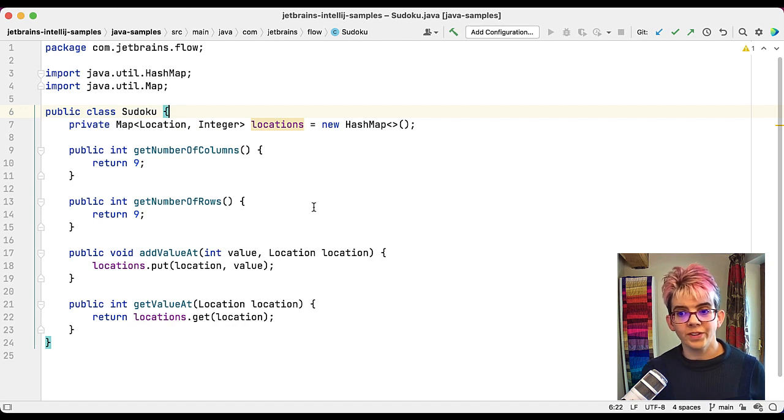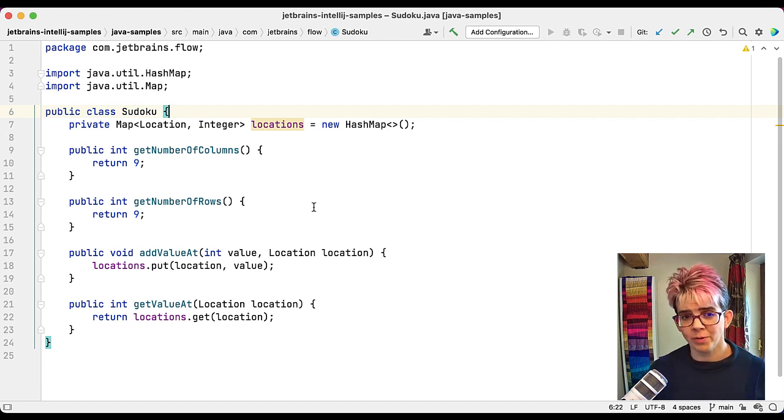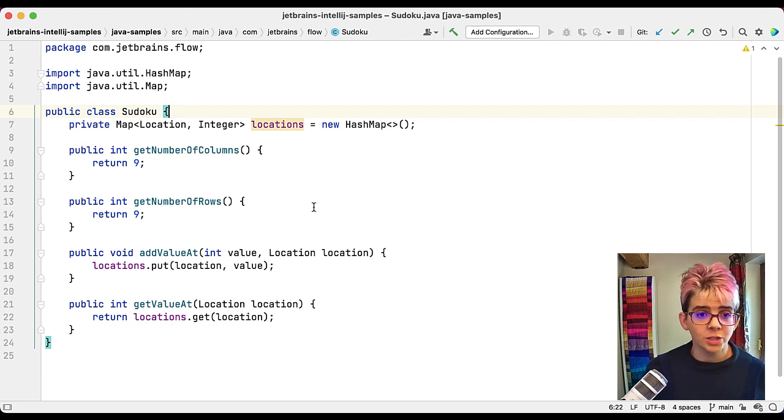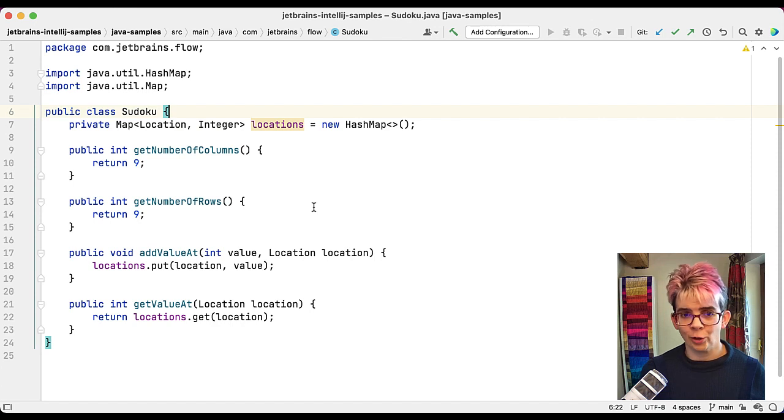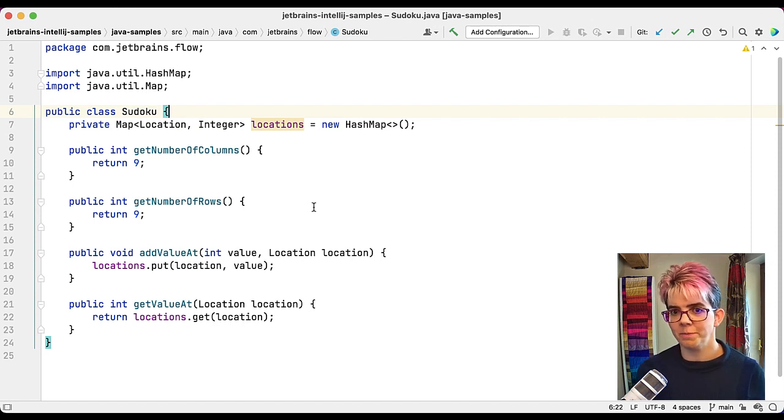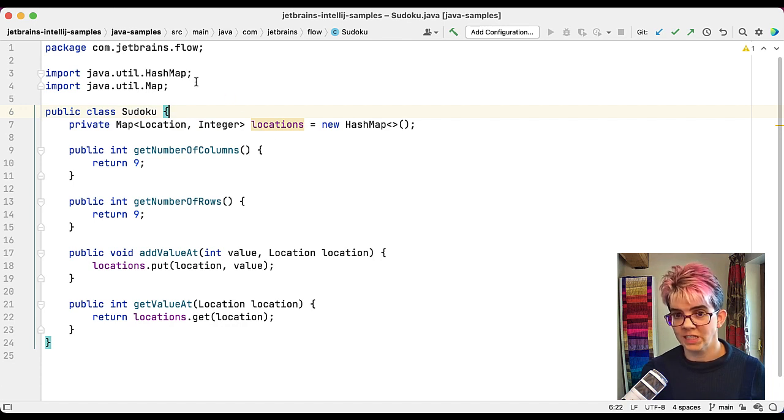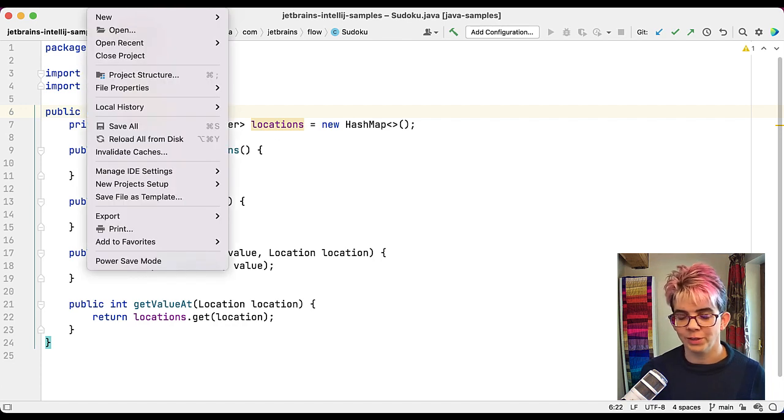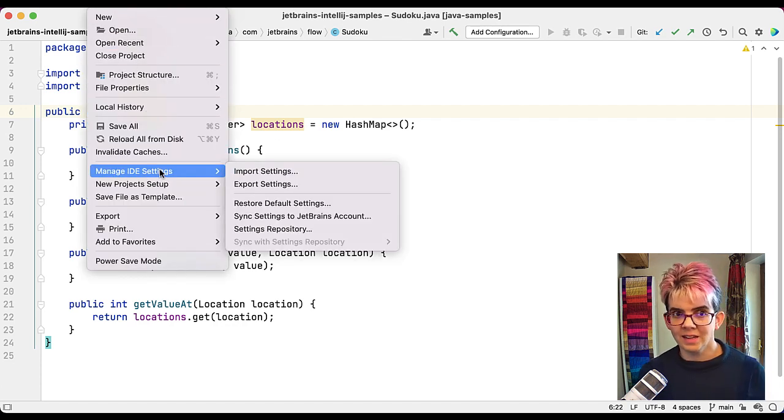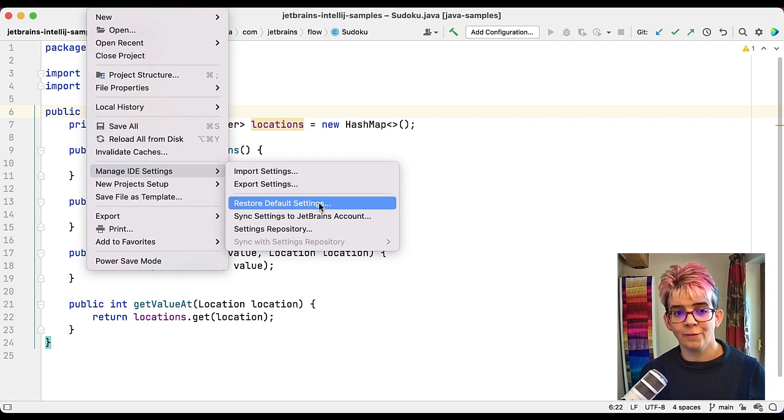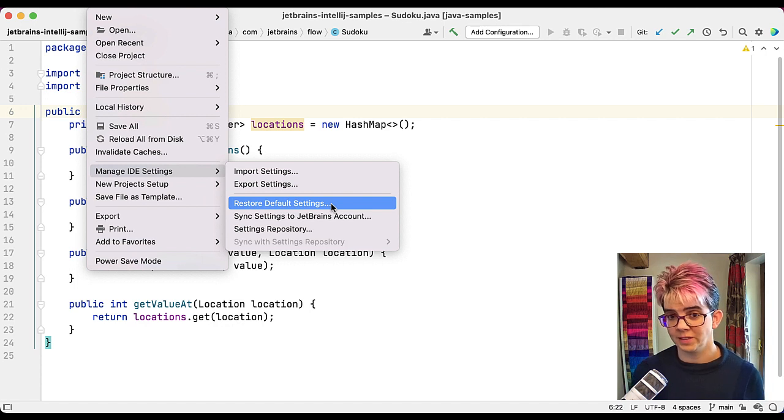Finally, what if you just want to reset them? This can happen for a number of reasons. It might be that you're fairly new to the product and you've made some changes. You've had a good explore, but now you just want it back to how it was to start with so you can make some more sensible choices with your settings. In that instance, again, it's File, Manage ID Settings, and it is Restore Default Settings.